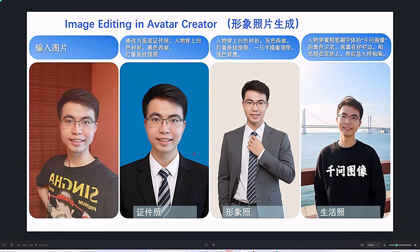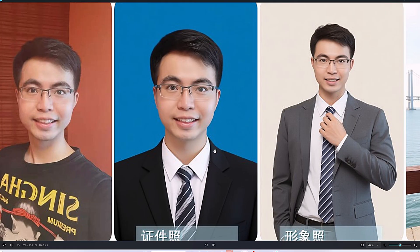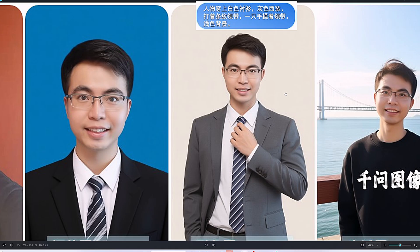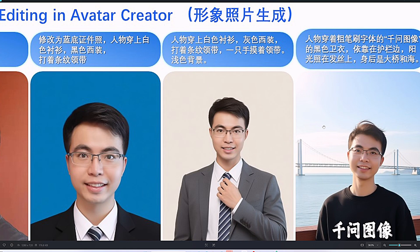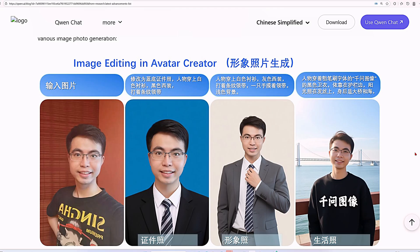Image editing in Avatar Creator. The prompts applied to the input image are: first, modify to a blue background ID photo — the person wears a white shirt, a black suit, and a striped tie. Next, the person wears a white shirt, a gray suit, and a striped tie, one hand touching the tie, with a light-colored background. Finally, the person is wearing a black hoodie, leaning against a railing with sunlight on his hair and a large bridge and the sea behind him. The person remains perfectly consistent throughout all these different variations — same face, same features, just different outfits and settings.